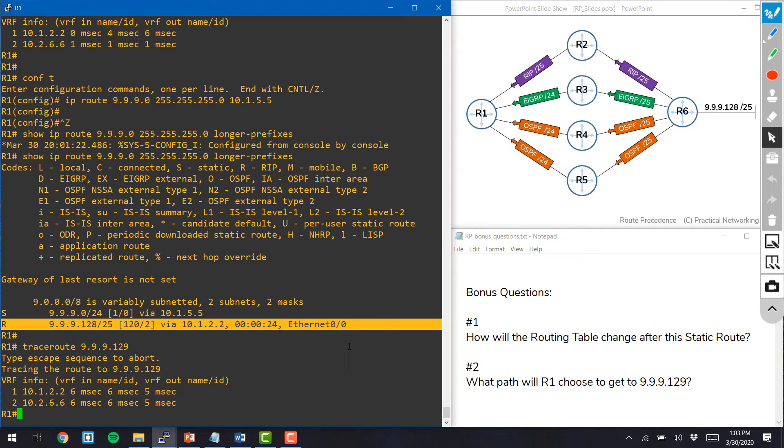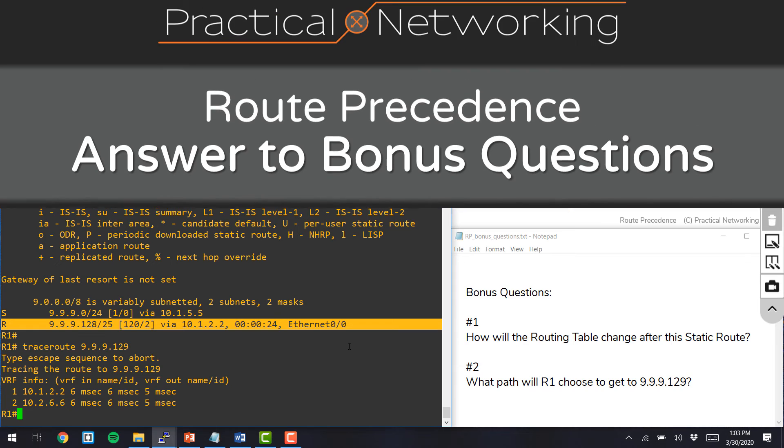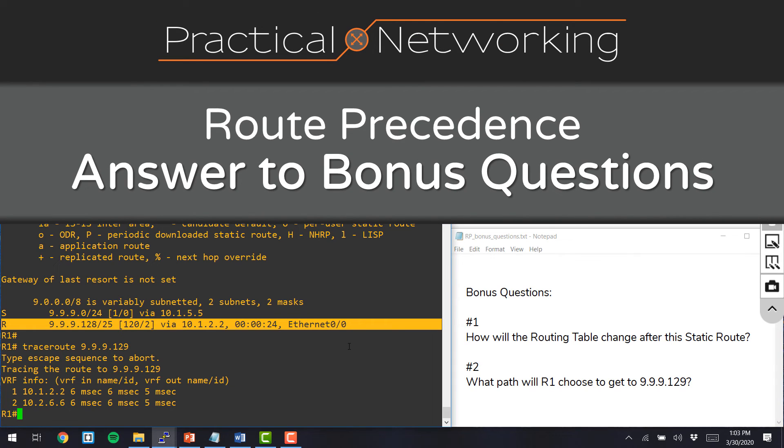So that's it for answering those bonus questions. I hope this video and the route precedence video answered for you once and for all exactly what a router does when it's determining its best path if multiple paths exist.